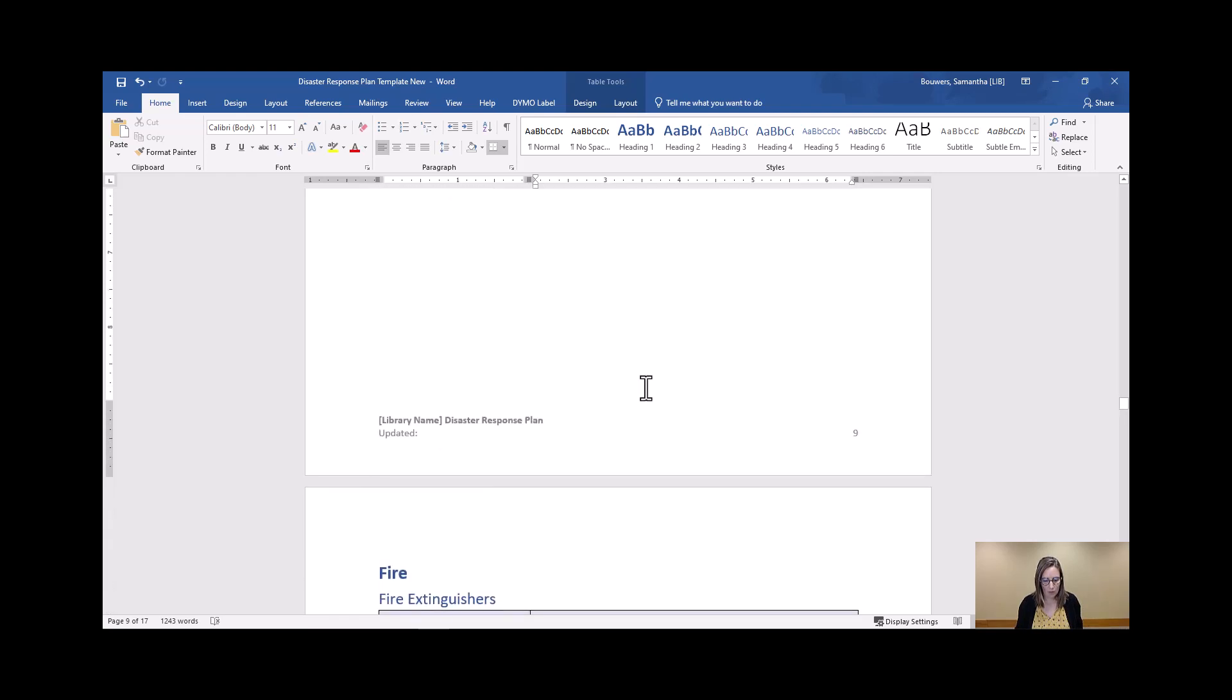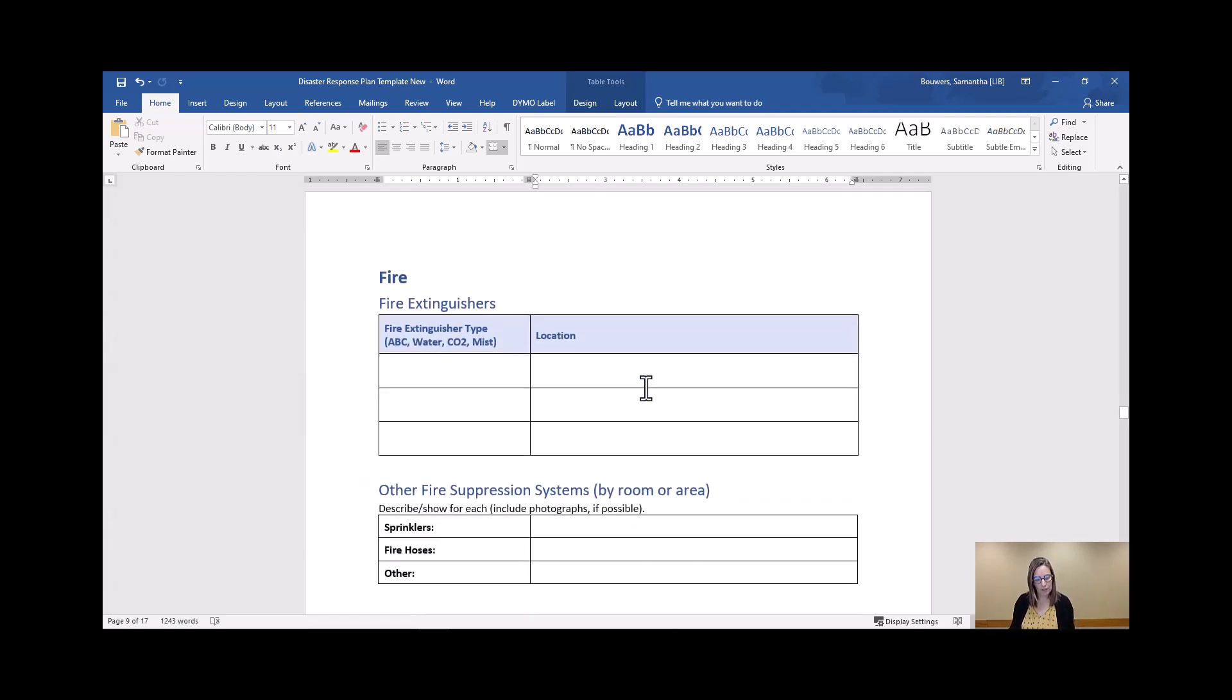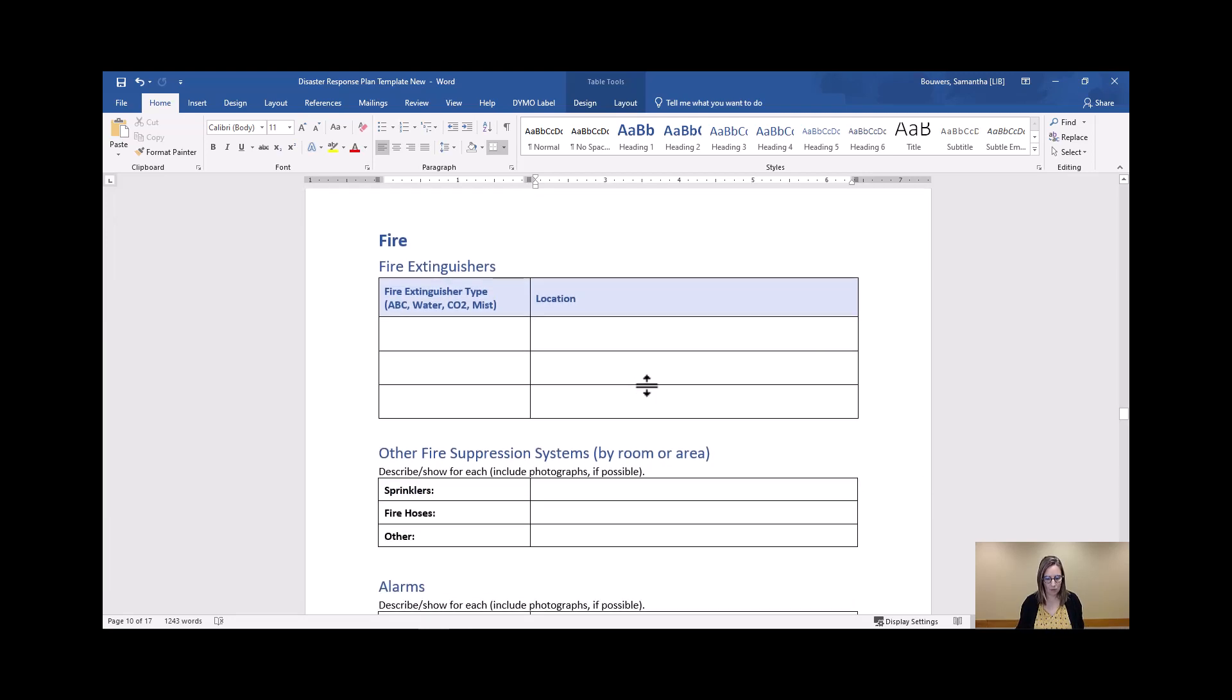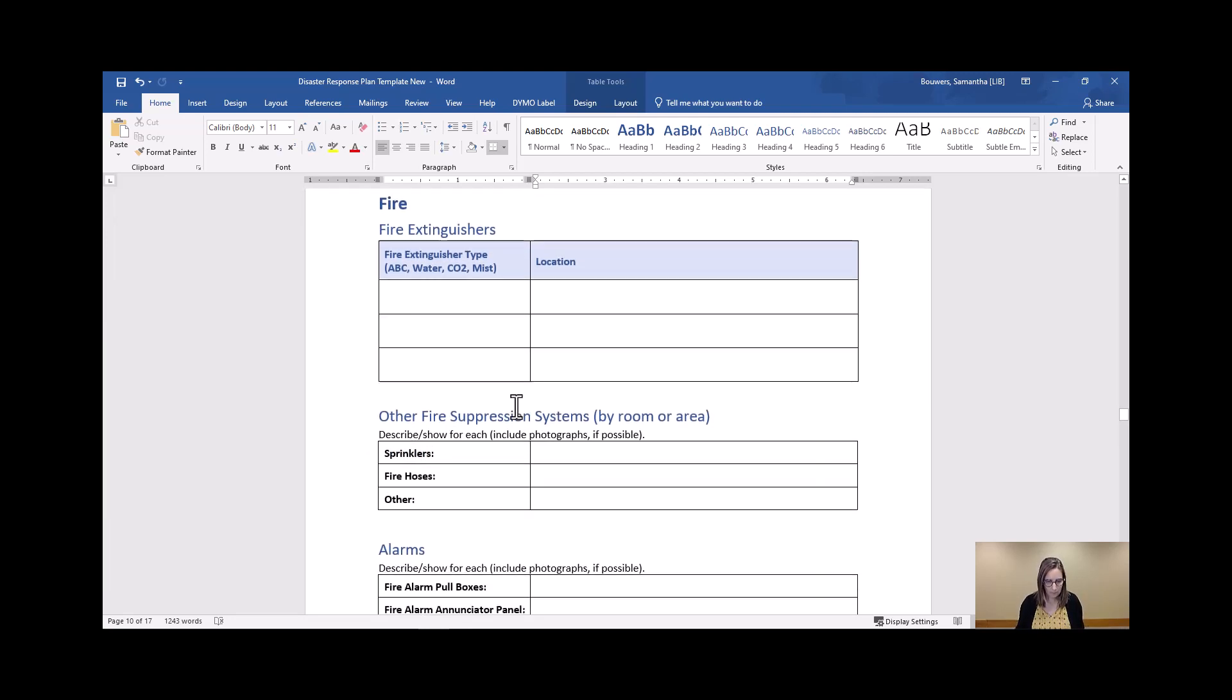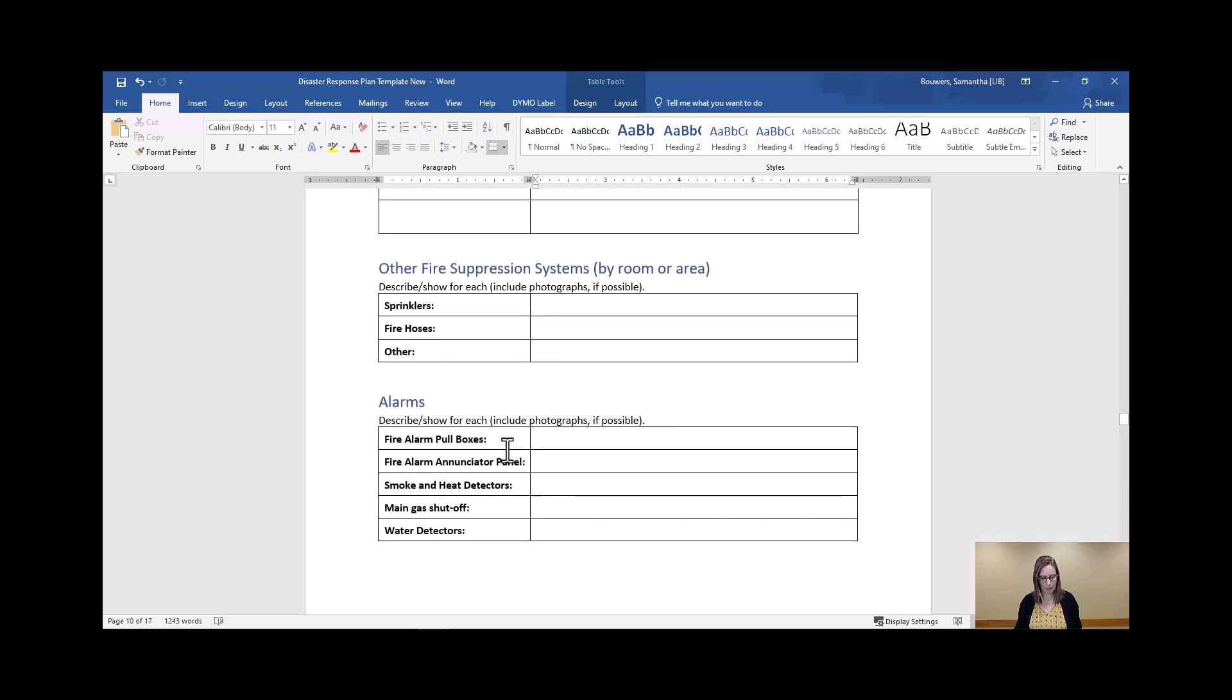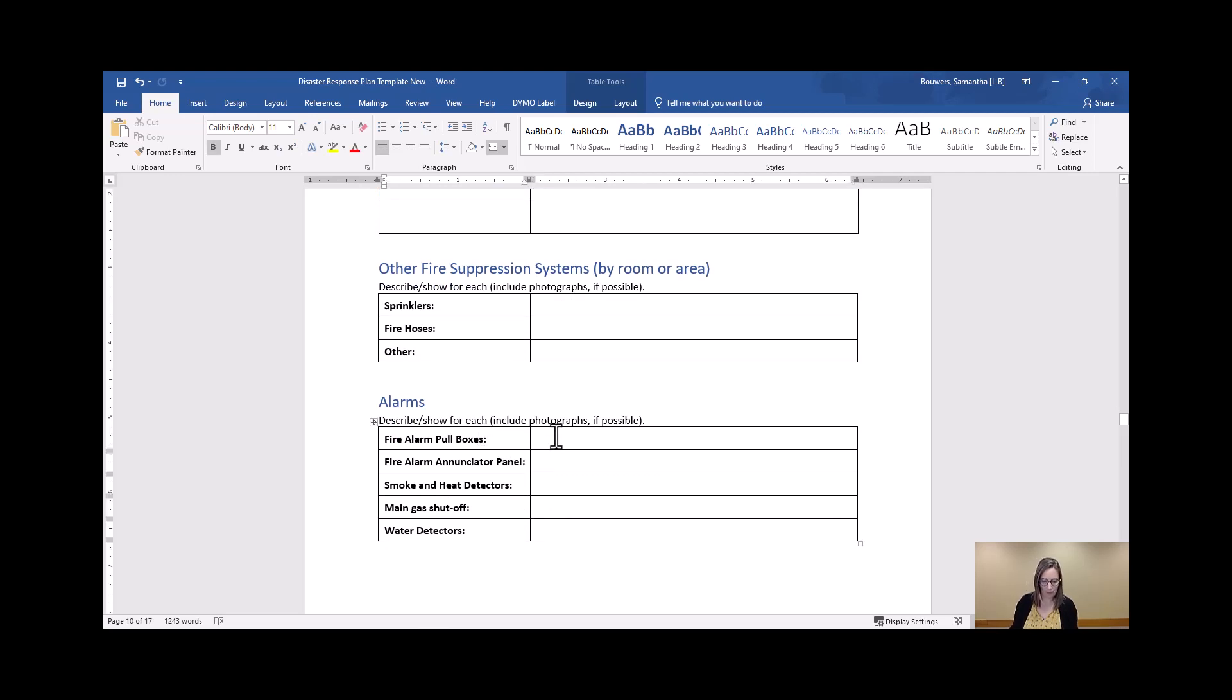As we scroll on down here, there's a few more facilities related items: a list of fire extinguishers and other fire suppression equipment. We also have information here about alarms, whether these are fire alarms, the pull down the lever kind of thing, or a more traditional smoke or heat detector.